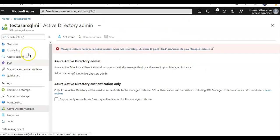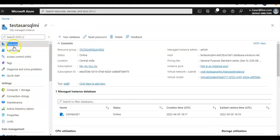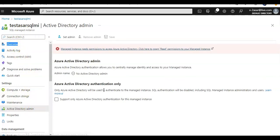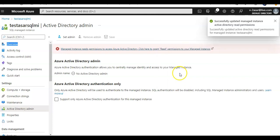All right, I am logged on to the portal and this is my SQL managed instance. So if I go to Active Directory admin, they say managed instance needs permission to access Azure Active Directory. Click here to grant read permissions to your managed instance.